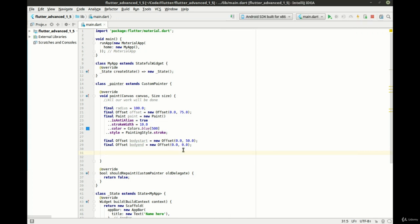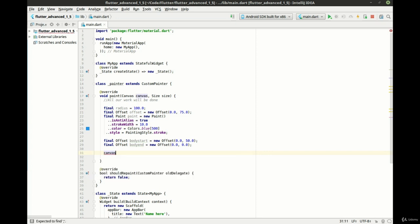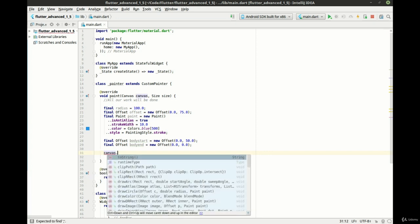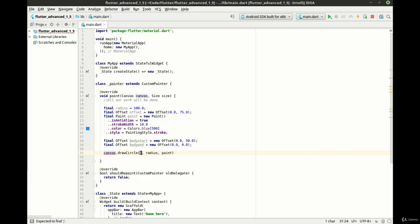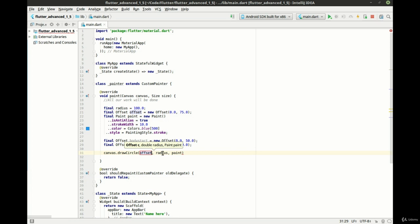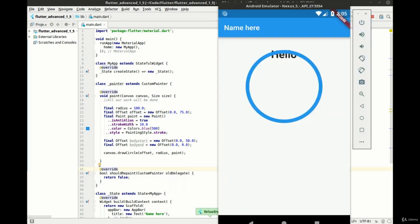And now we're going to actually do something. So we're going to say canvas and we're going to draw a circle. Now what we want to do here is we want the offset, which as you can see is up here. It's 0.075 and now we want to do the radius and we want to give it the paintbrush. In this case, it's paint. Save that flip over to our emulator and you can see now we have this nice big circle. So really what we've done is we've said grab the canvas, take the brush and draw a circle using the radius and that specific paintbrush.